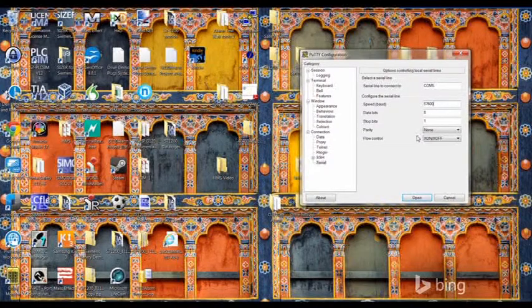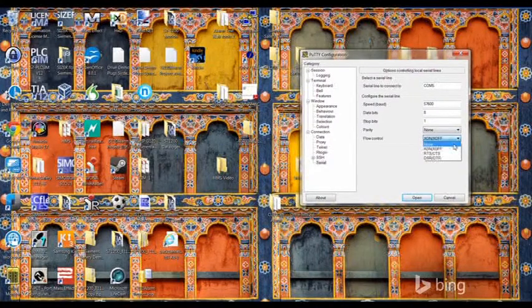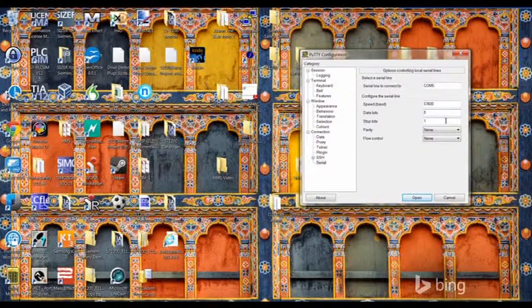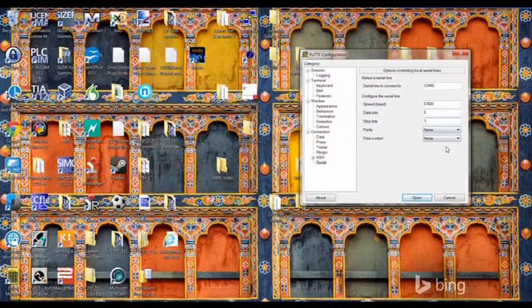All the gateways use the same 57600 baud rate, 8, 1, none, and none.